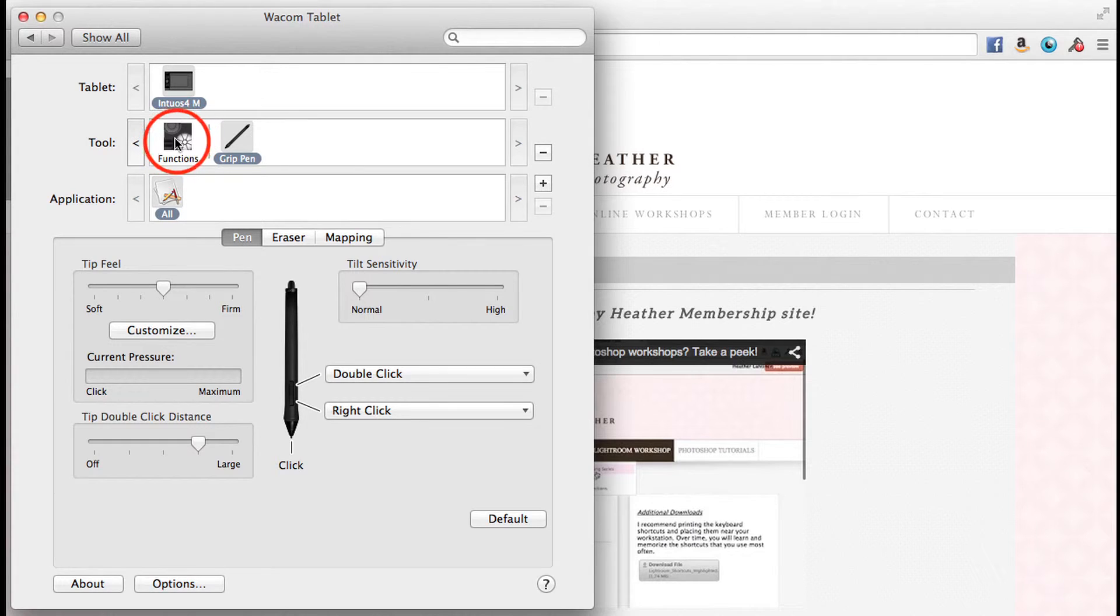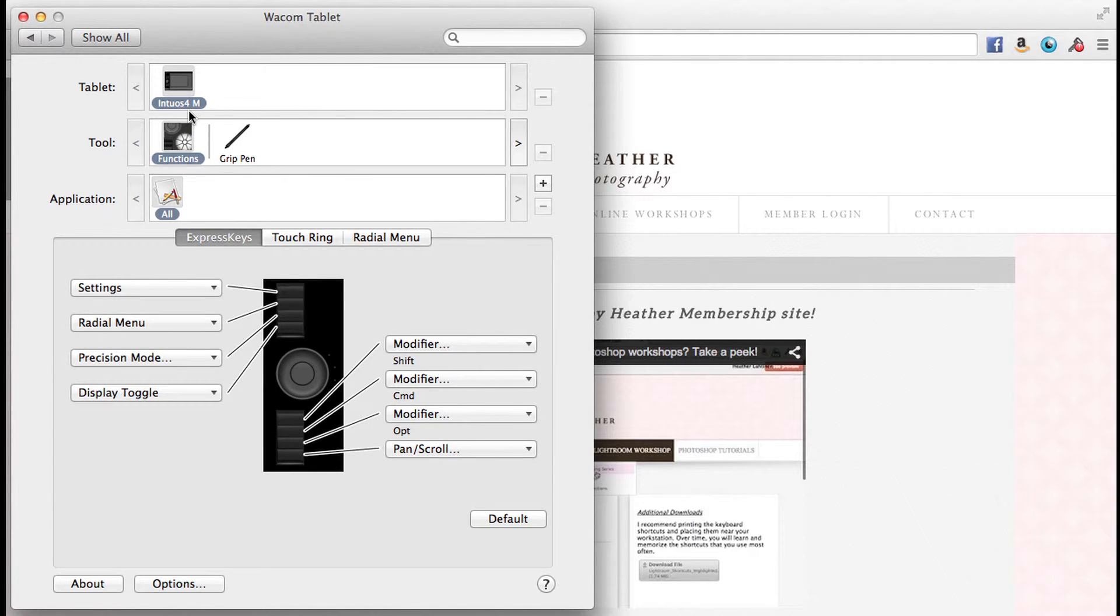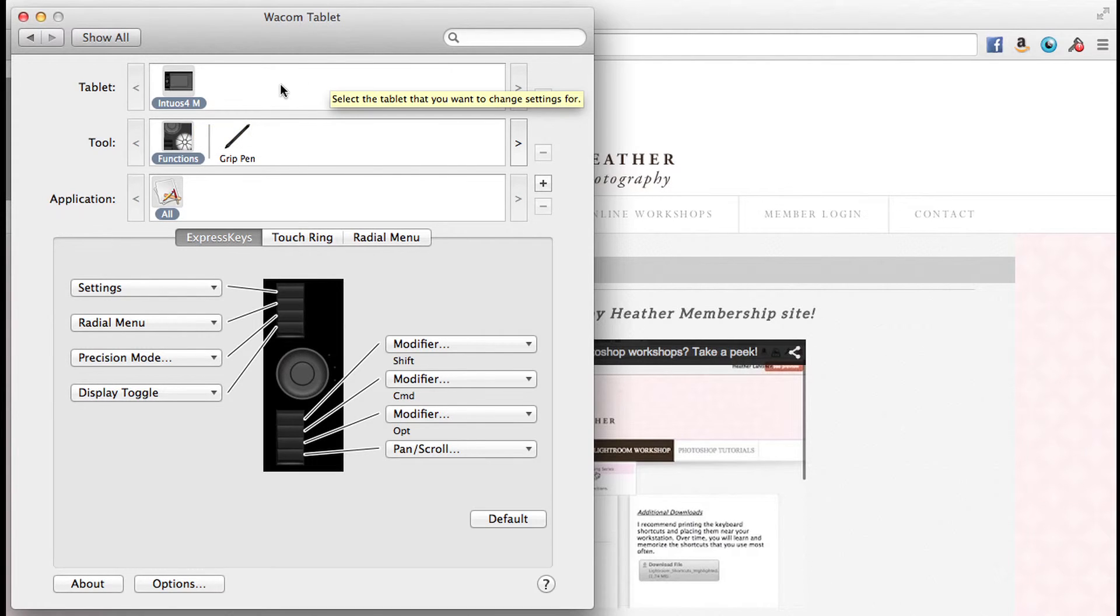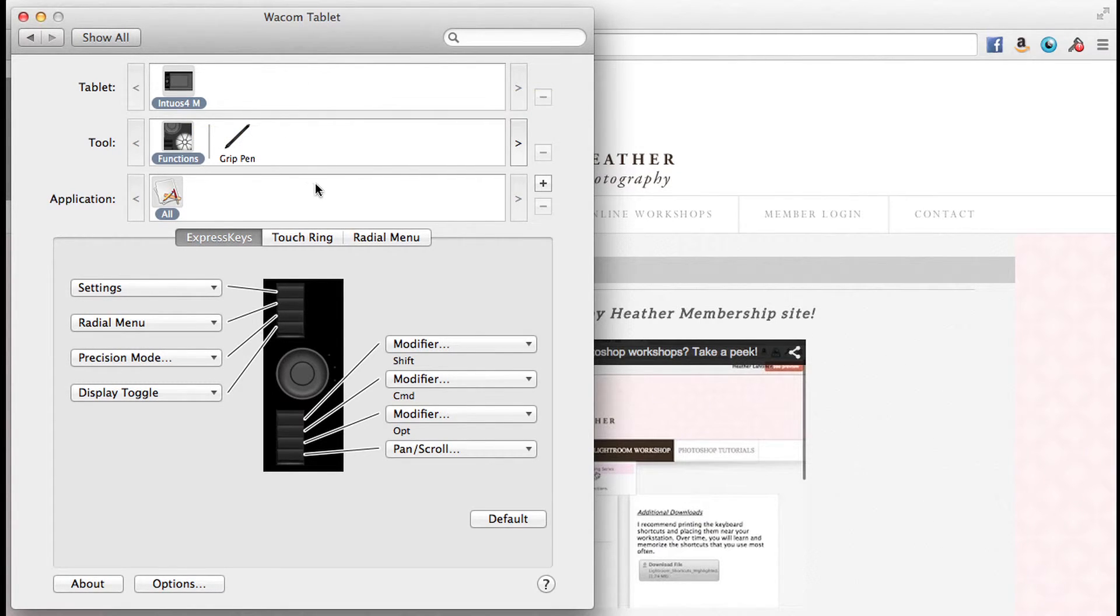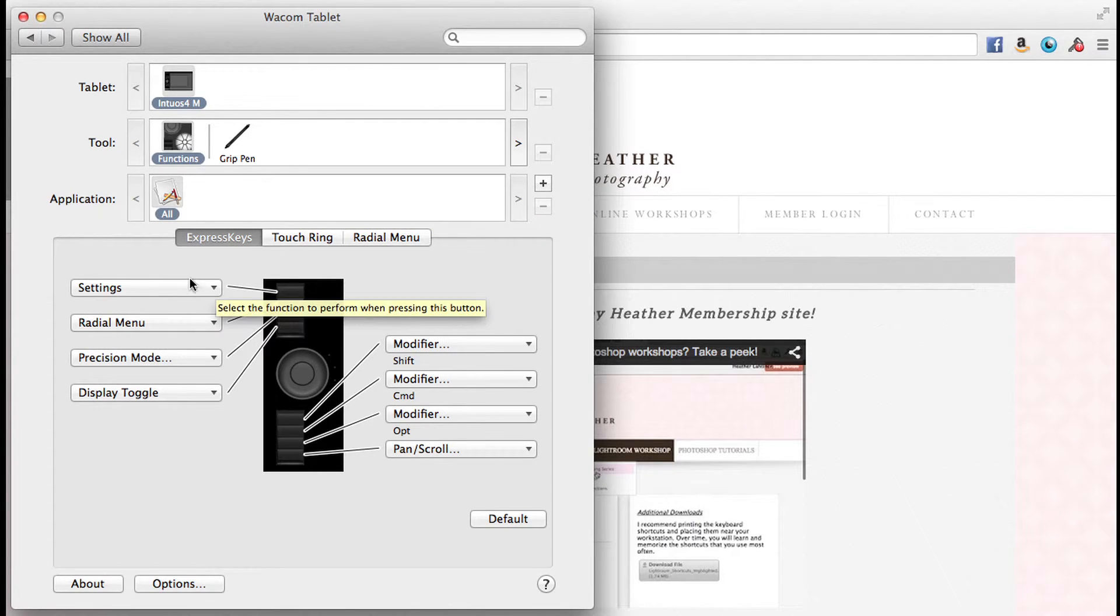On the top of our screen, let's go ahead and select functions. By the way, I have an Intuos 4 medium - that's what shows up there. If you have a different tablet, you should see the name of that tablet. The reason there's more space is because you can add multiple tablets, but for most of us we're only going to have one tablet.